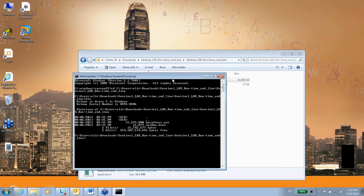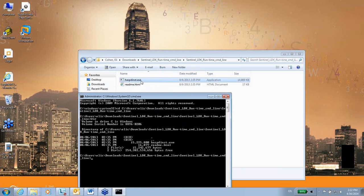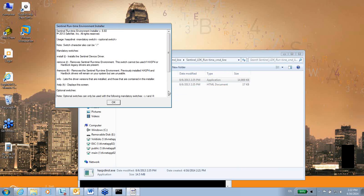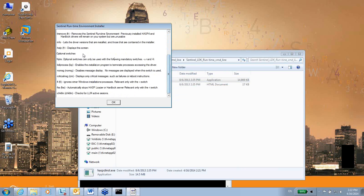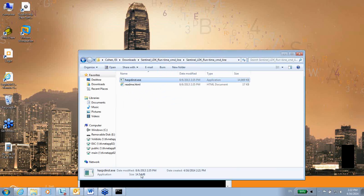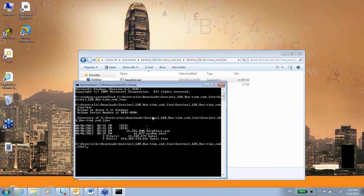In order to run it, you have to do it within a command line. What I will do is hasp_inst minus i, minus i meaning that I want to install it.